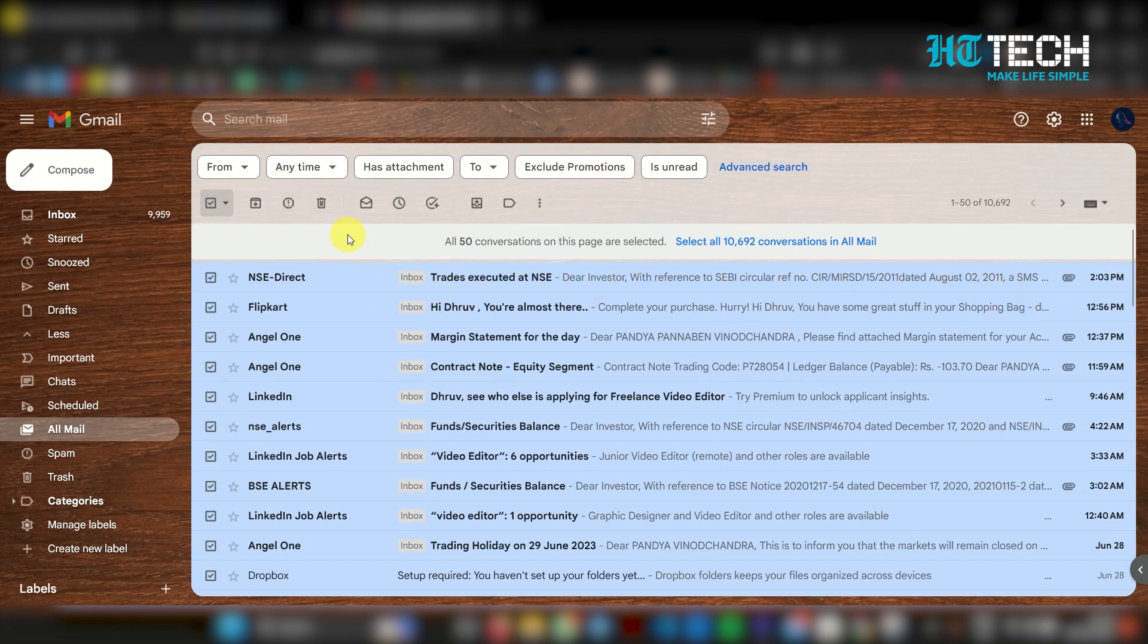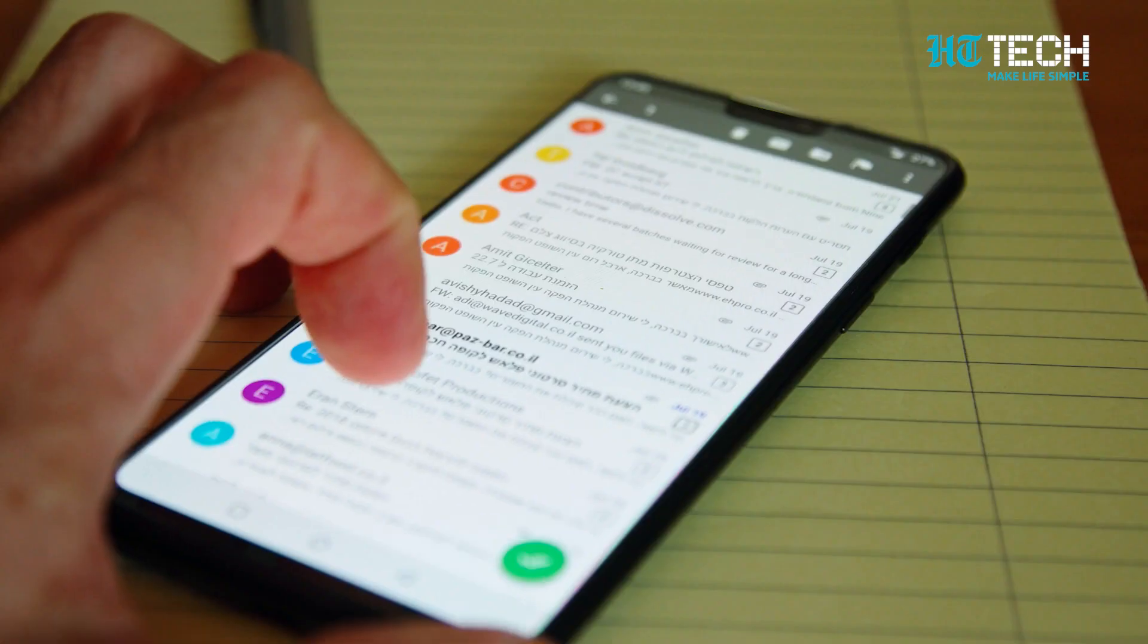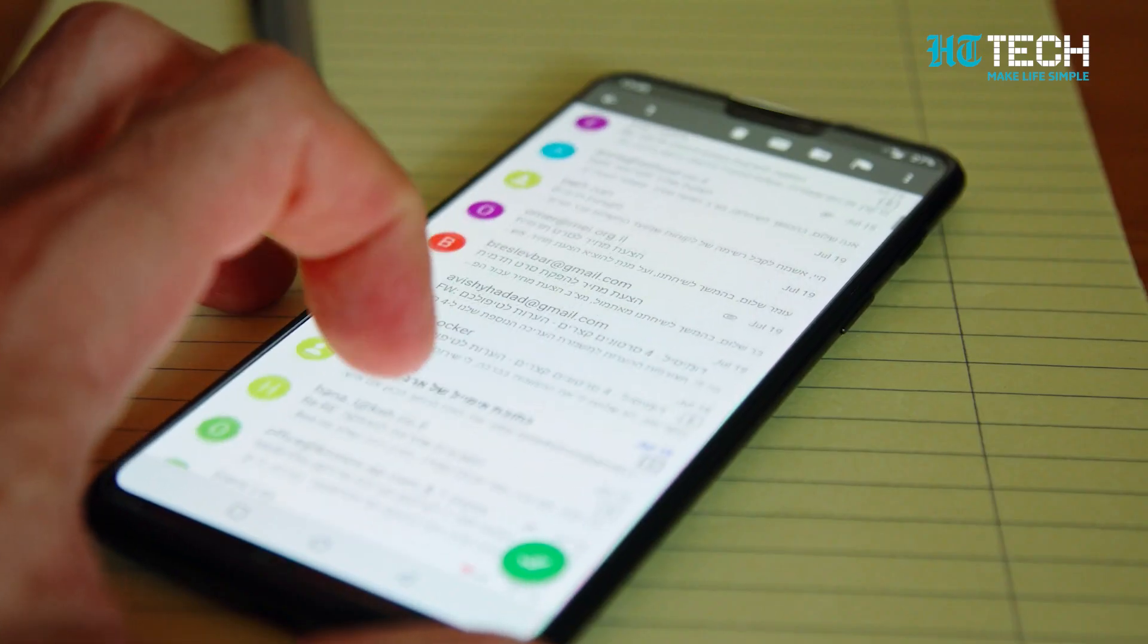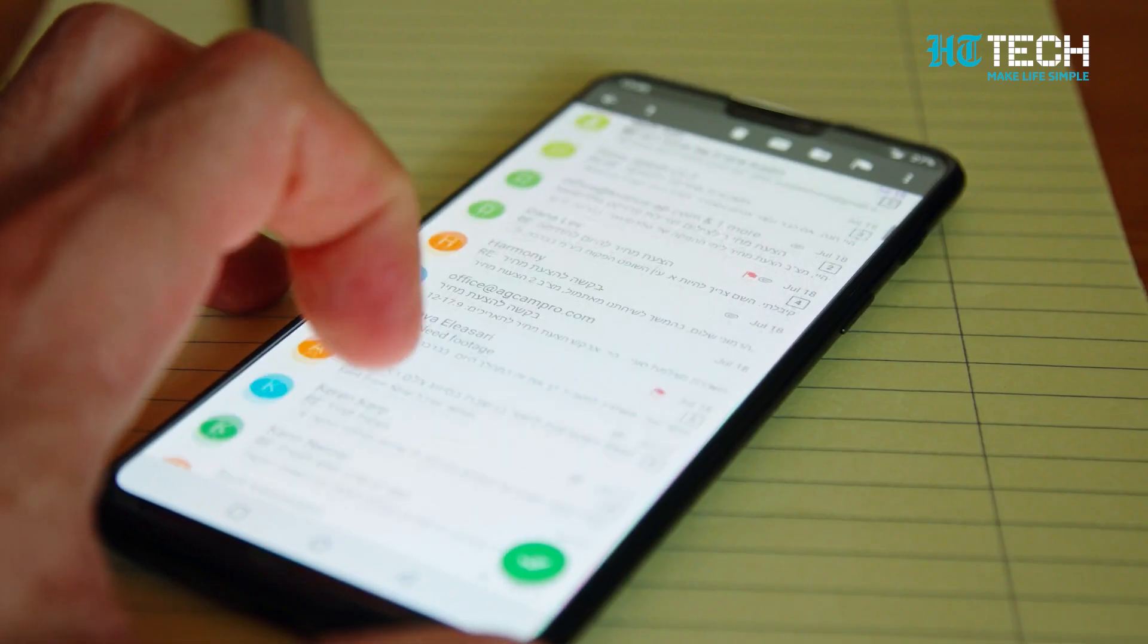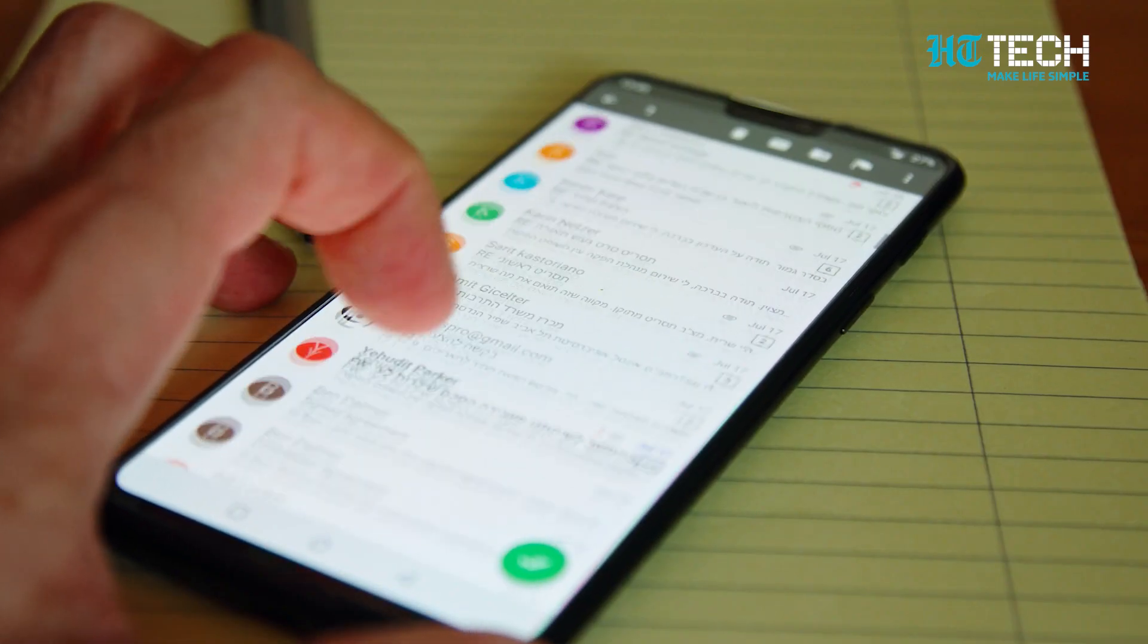Now that all the emails are selected, click on the trash can icon to delete them. By deleting messages all at once, you can efficiently declutter your inbox and maintain a clean email environment.